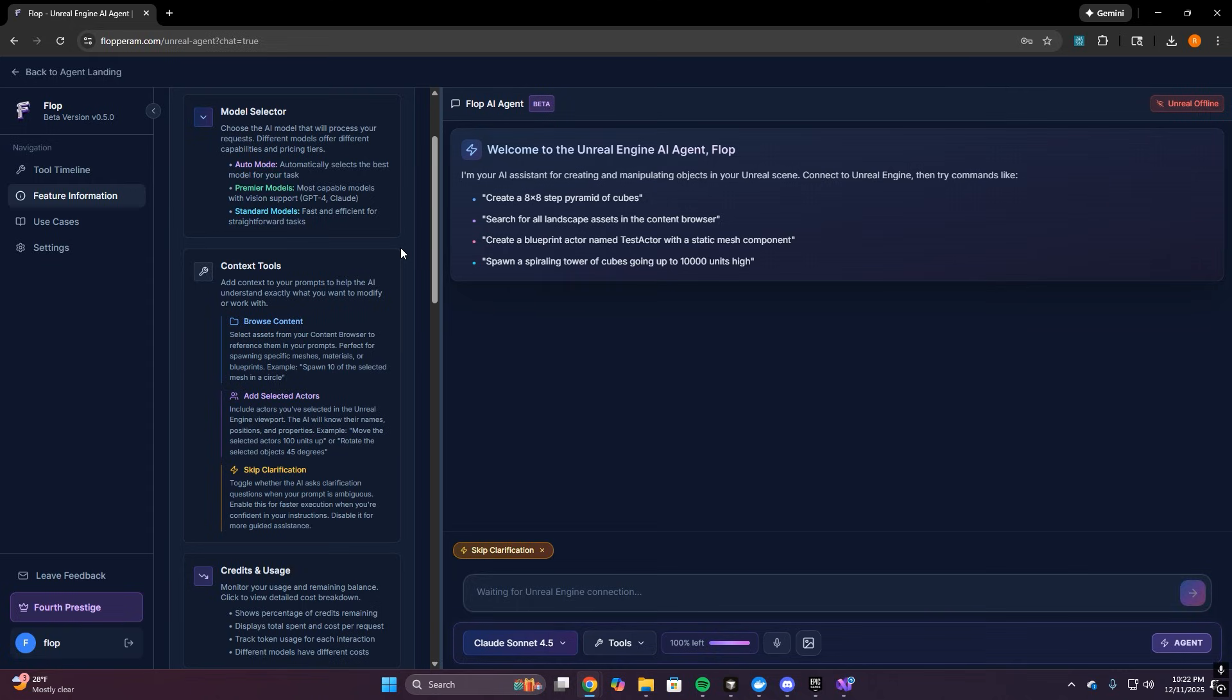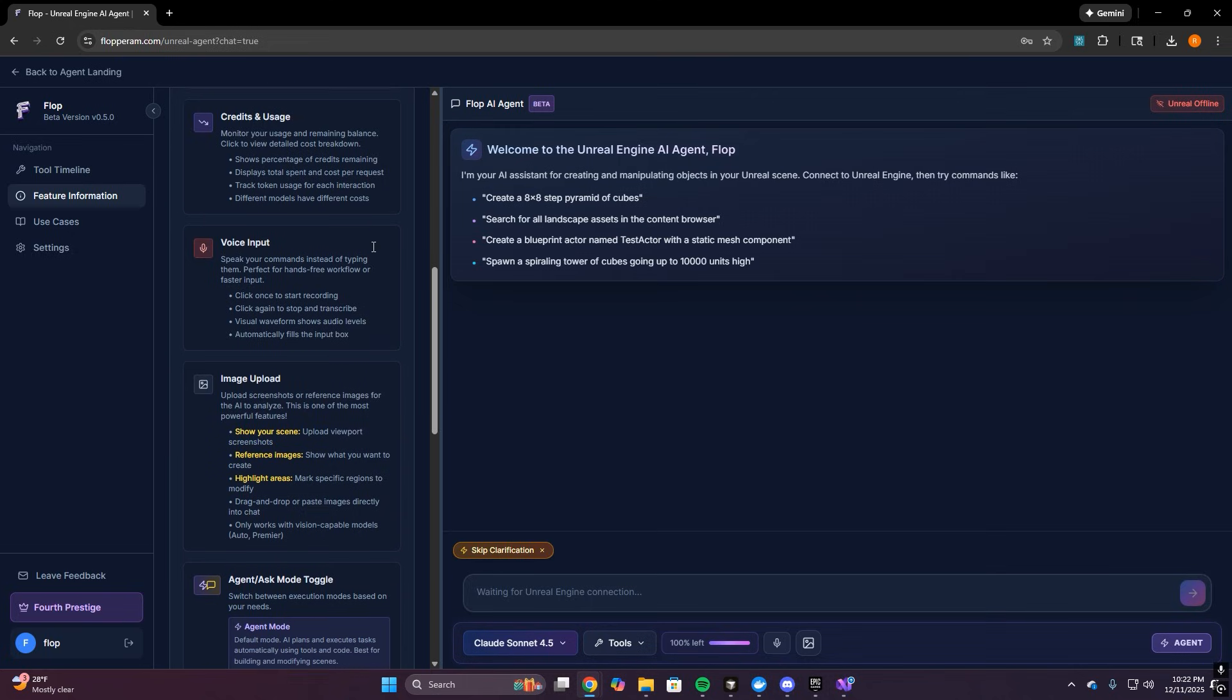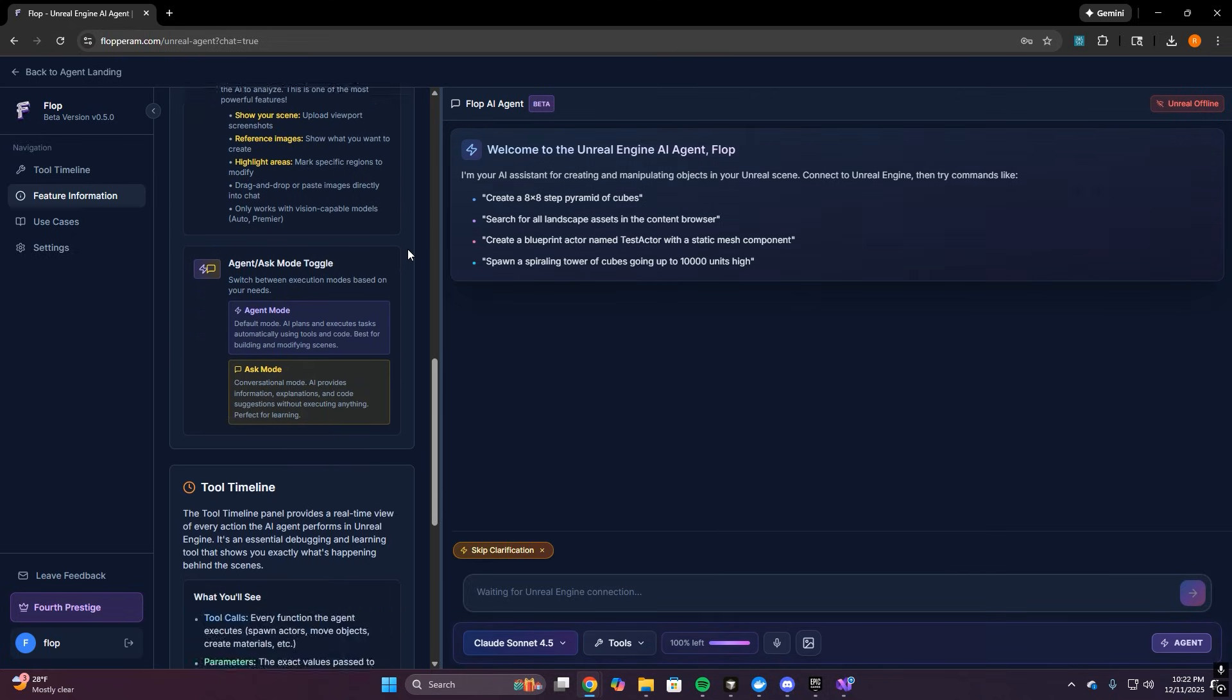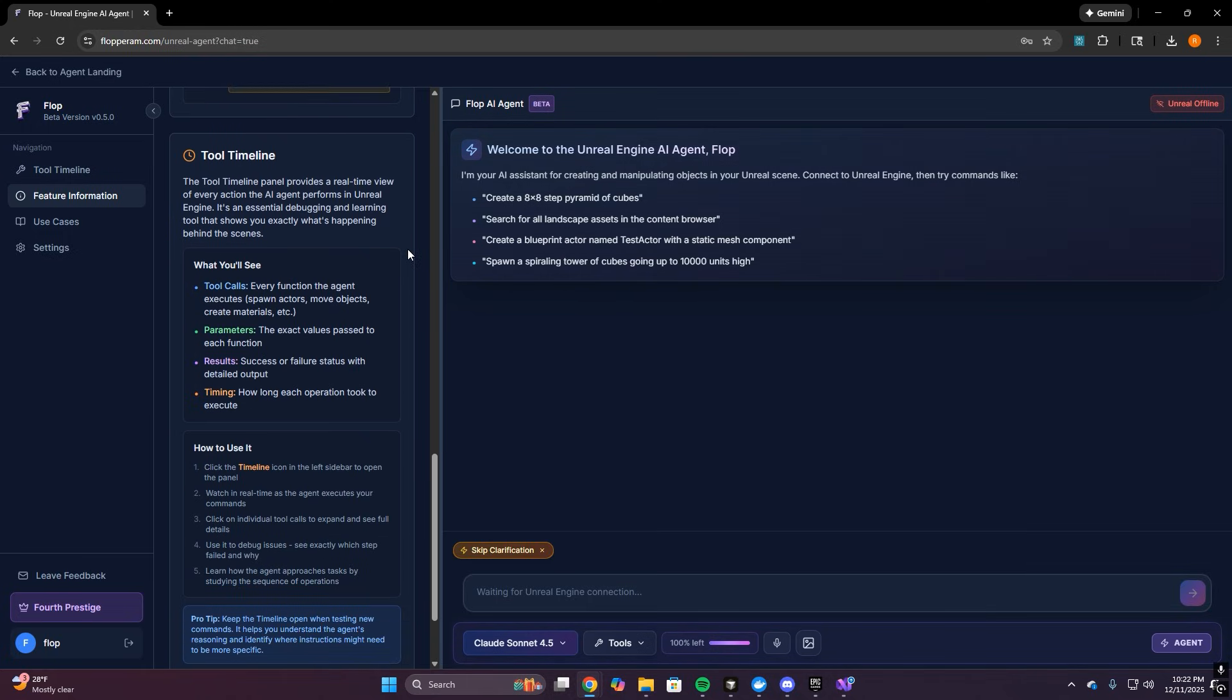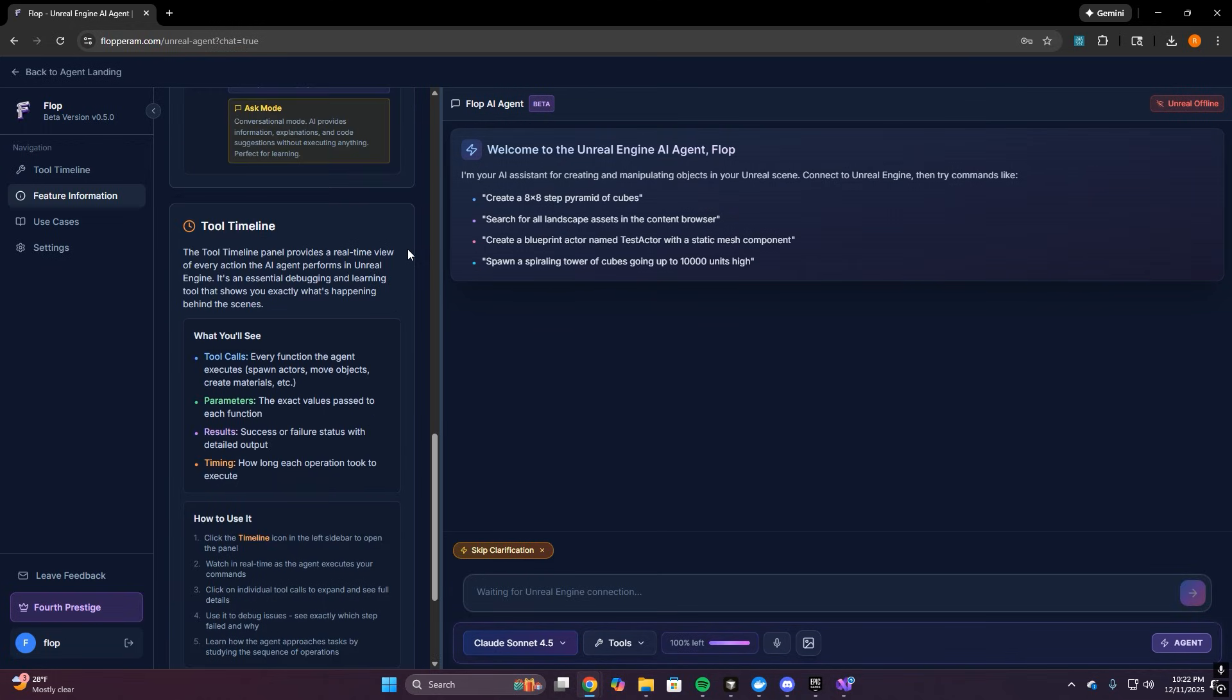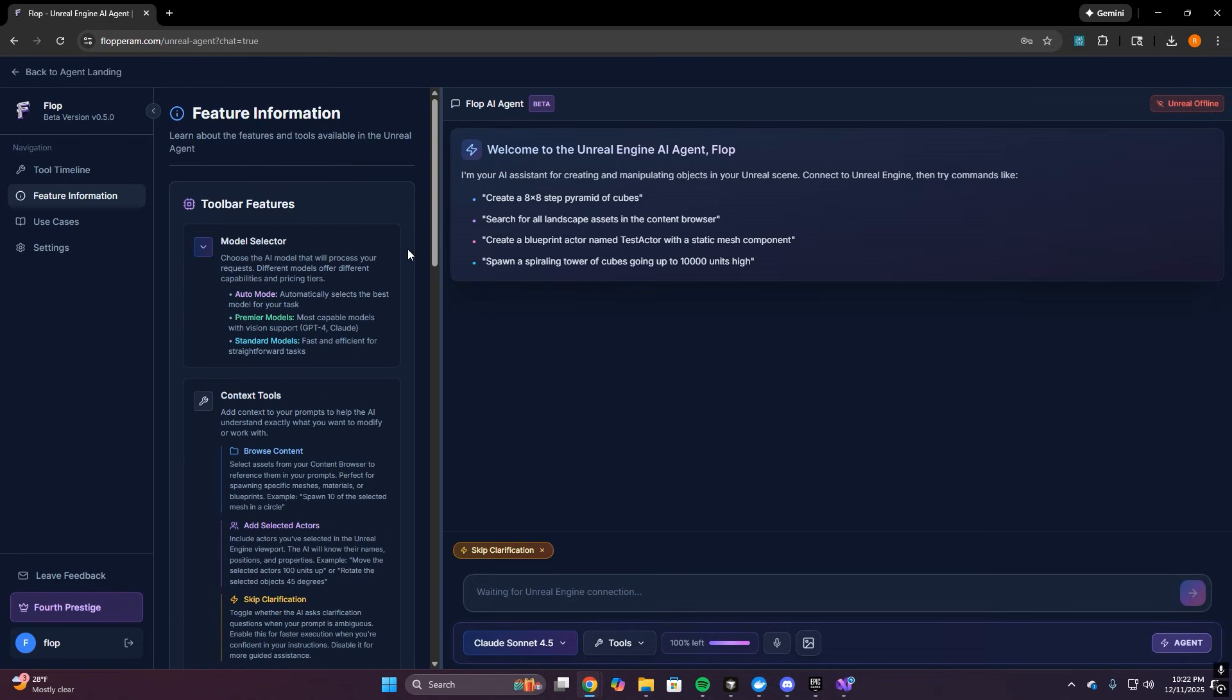And then we have the feature info tab where I'm actually laying out all the tools and product features in detail like the ask versus the agent mode, model selections, credit usage, image input, voice input, selected actors, and basically all the stuff you'll want to know before you start running the bigger task. It's there so you can look at the UI and not be like, wait, what does this button do? You can take a look at it, understand what each feature is meant for, and then immediately use it the right way.